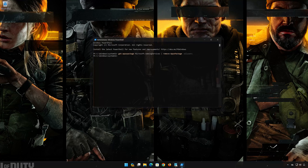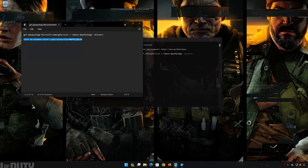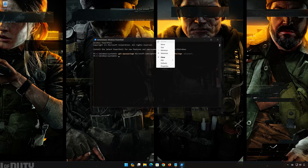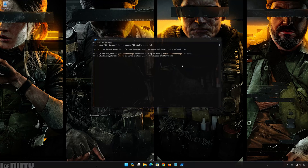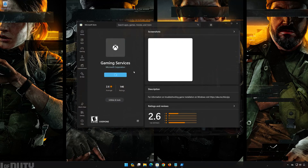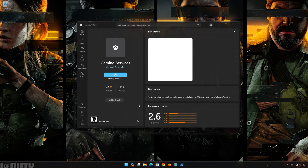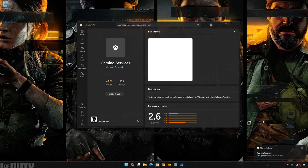Copy the second command that you will find in the description of this video. Right-click PowerShell and select Edit, then click on Paste and press Enter. Press Get to Download Gaming Services, then press Yes. Wait for Gaming Services to be downloaded and installed.